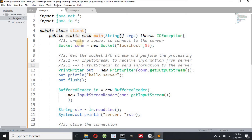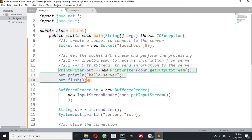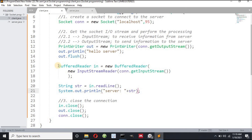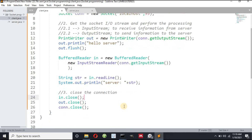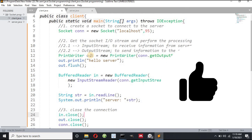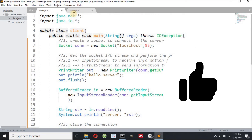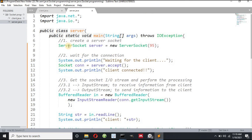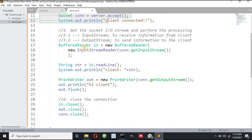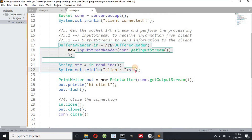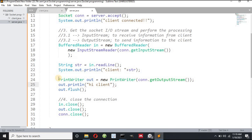In summary: in the client program, create a socket with the same port number in both programs. The client sends 'Hello Server' and receives a message from the server, then closes the input, output, and connection. On the server side, create a ServerSocket, wait for the client, receive the client's message, send a message back, then close the input, output, and connection.